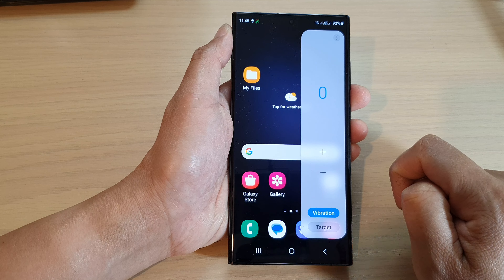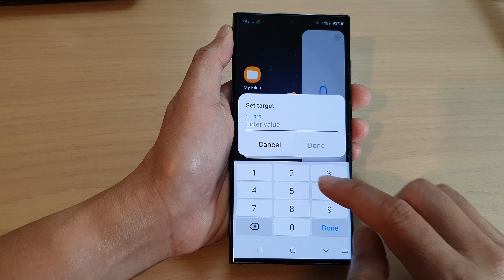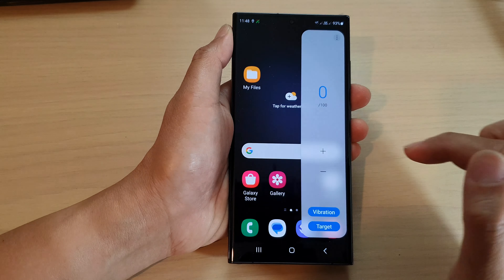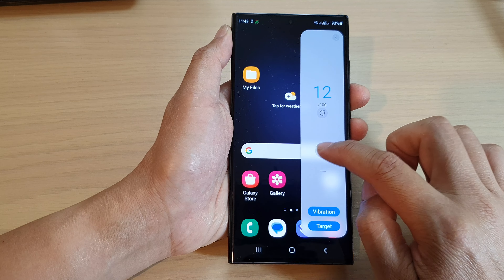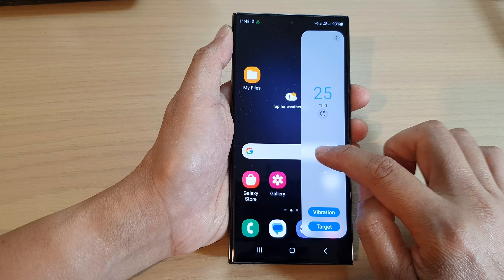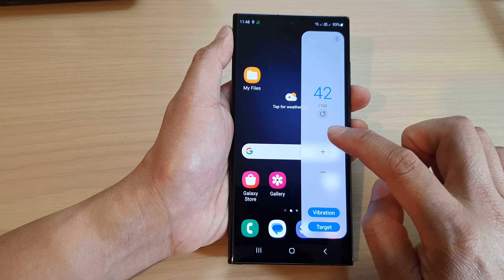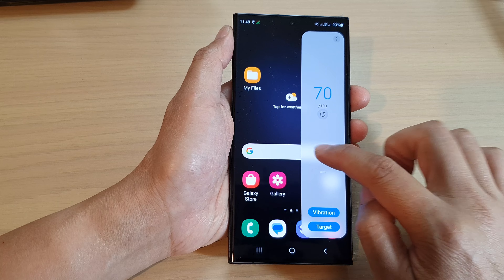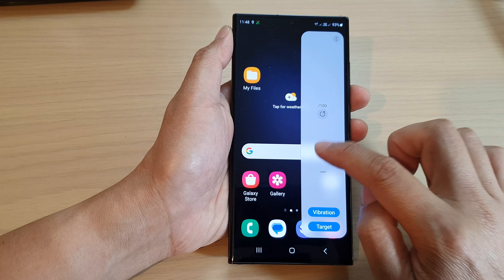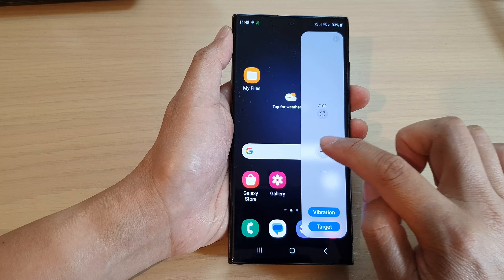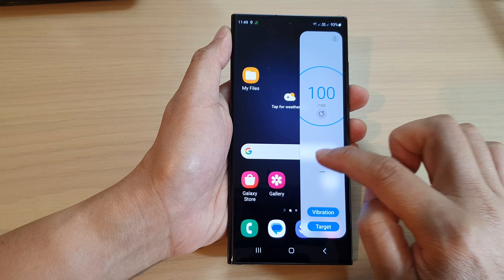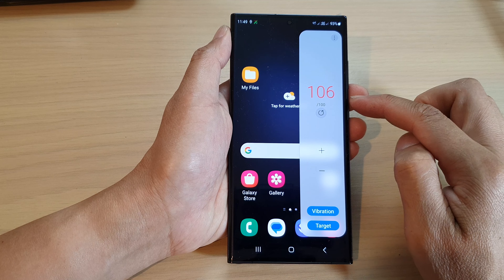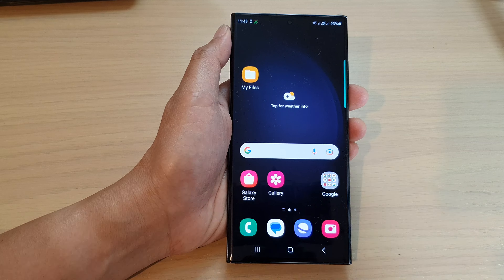You can also set a target — for example, a target of 100 or 1000. Once you have reached the target, your phone will alert you. If you are counting people, it will alert you to restrict entry; if counting something else, it will alert you that the target has been reached. The phone will vibrate with a circle indicating the target is reached, and any number above your target will be displayed in red.